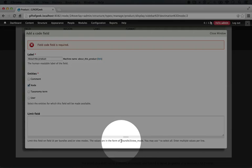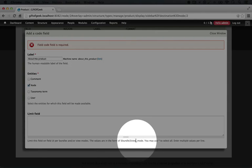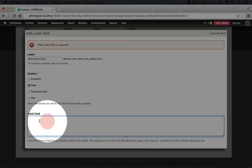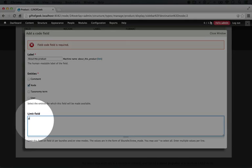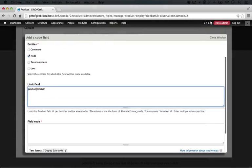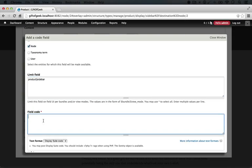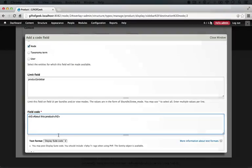Bundle is the name of the node type, in this case product. View mode is the name of the view mode, which in this case is sidebar. So we'll go ahead and enter product, then a pipe, then sidebar, and then we'll scroll down and put in heading two tags about this product.